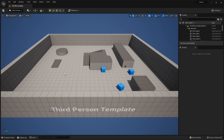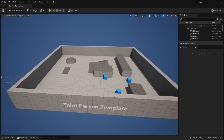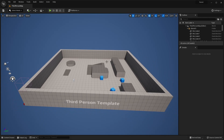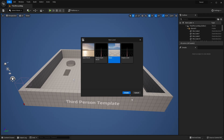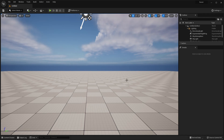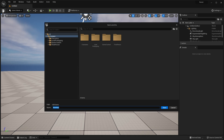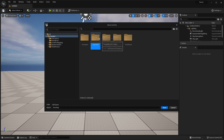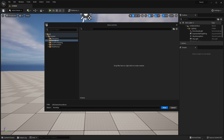I'm going to create my forest in a completely new level, so we go to File, New Level, select Basic and click Create. Once we're in this new level click Save and right click to create a new folder called forest level. Then inside this folder we want to call this map forest and click Save.